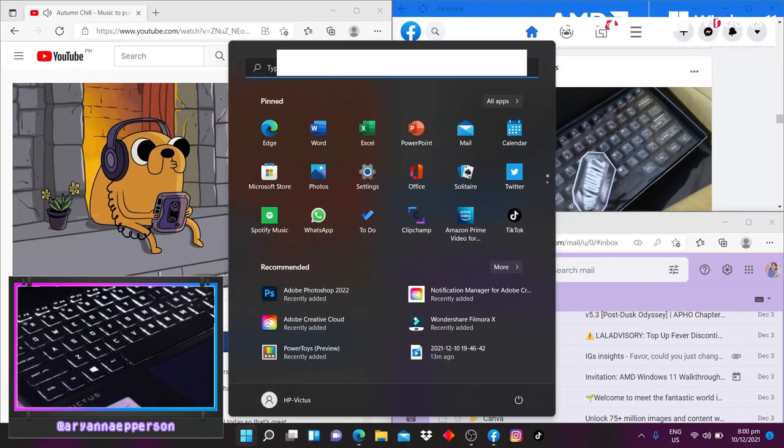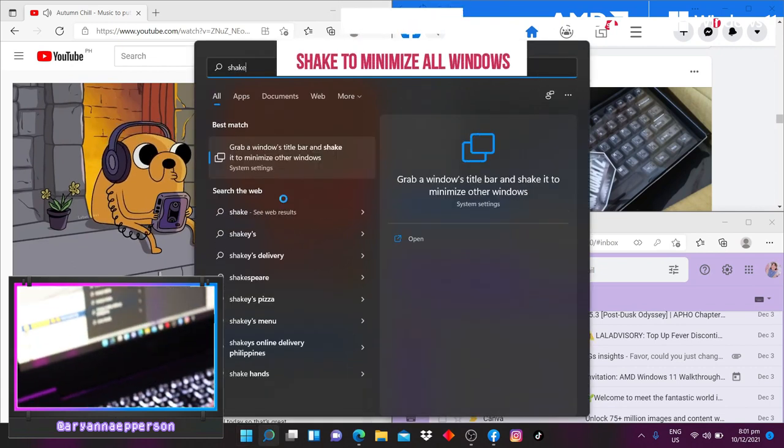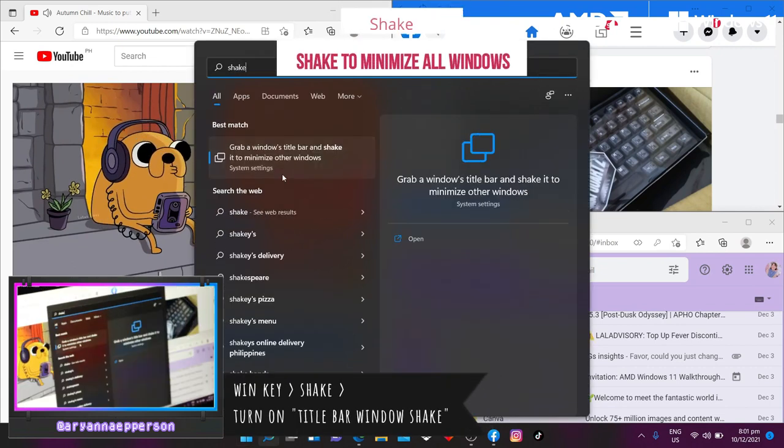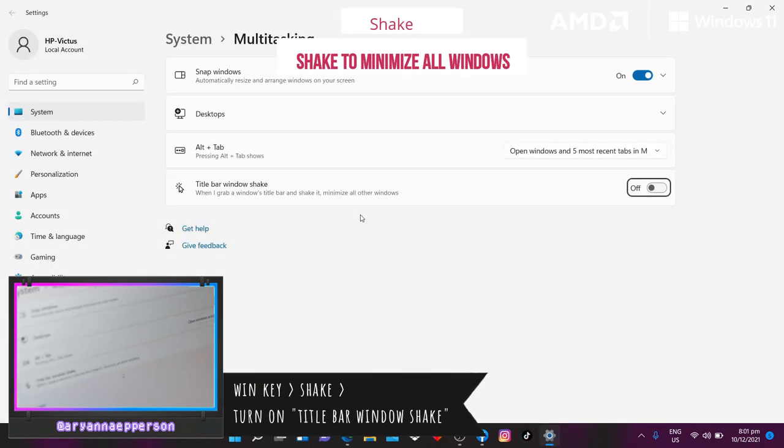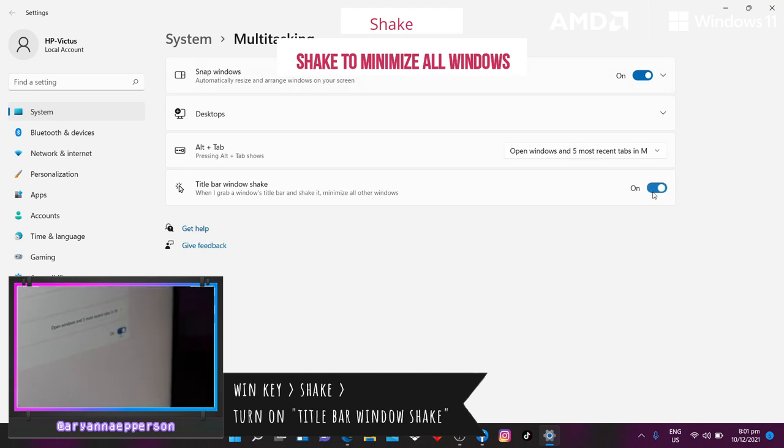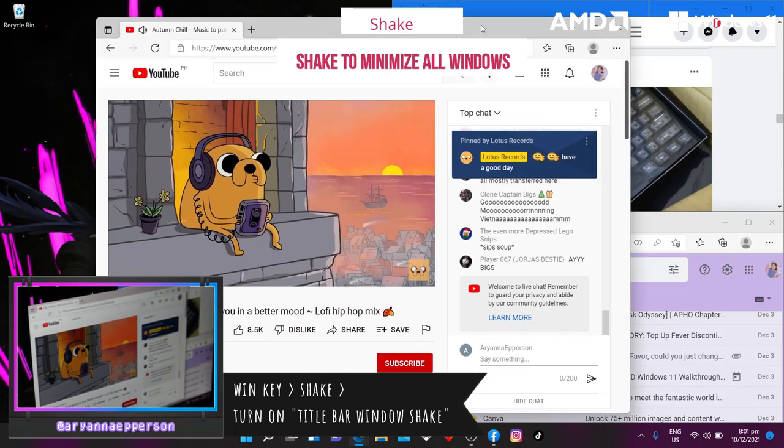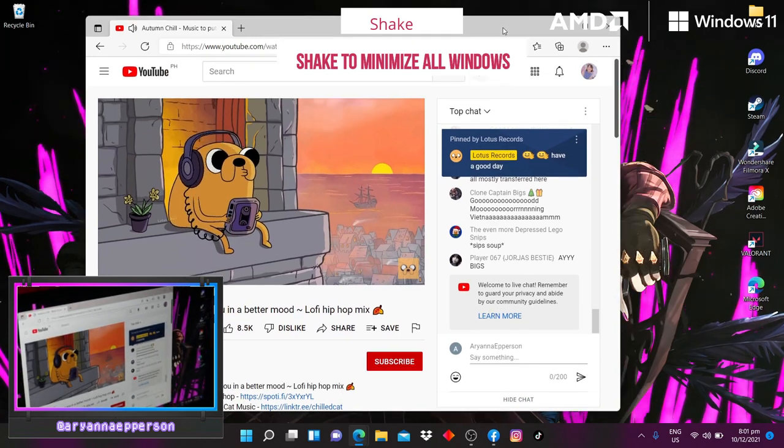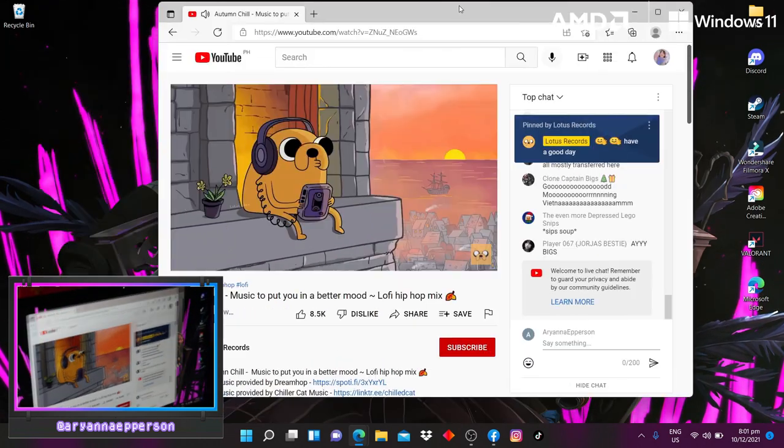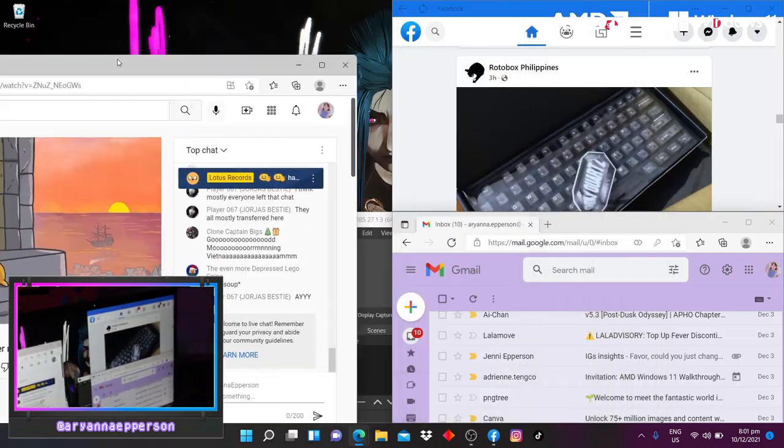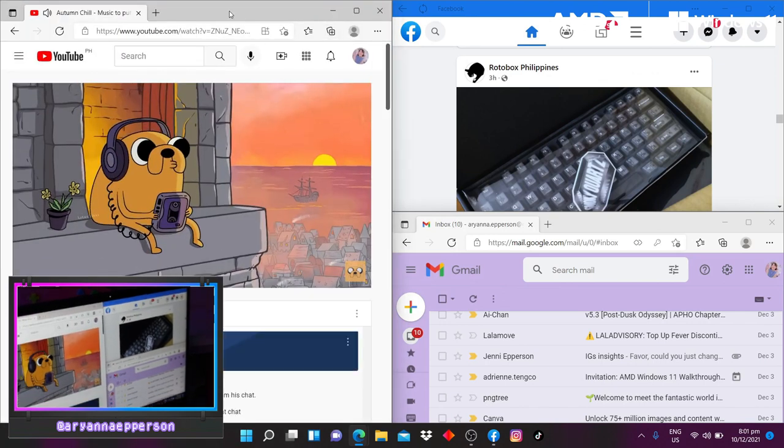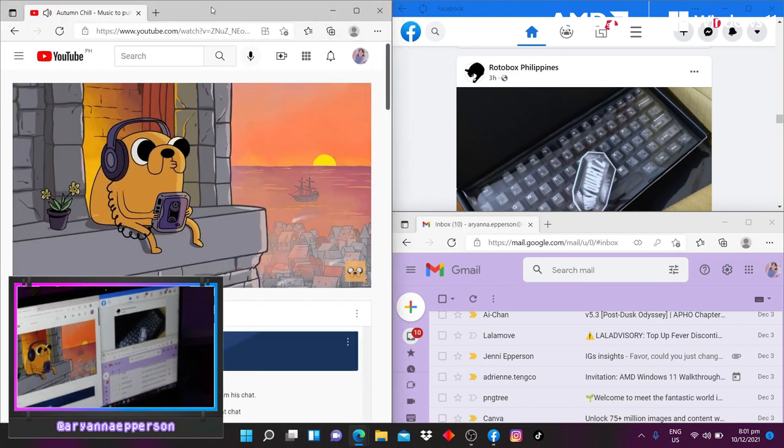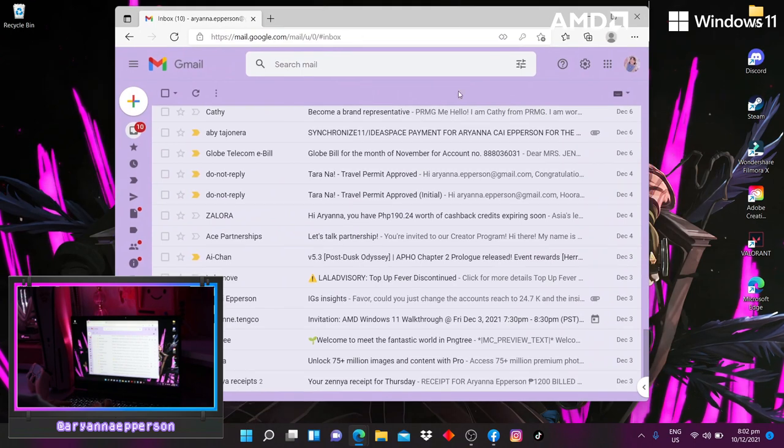If you want to try out the Windows 11 shake feature, all you have to do is press the Windows key, type in shake. When you click on the result, just turn it on and it will enable you to minimize all the open apps and windows just by holding on the title bar and giving it a little shake. All the other windows will be minimized and if you shake the screen again, it will return all the other windows to where they first were. And girl, that is so cool.